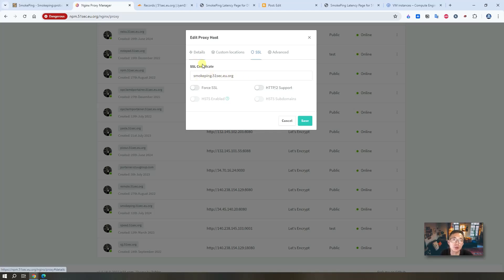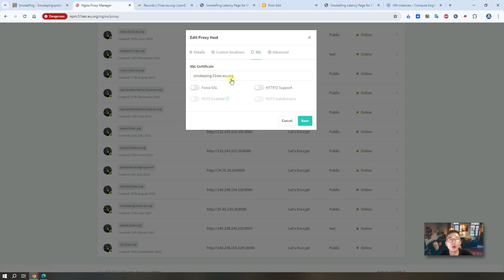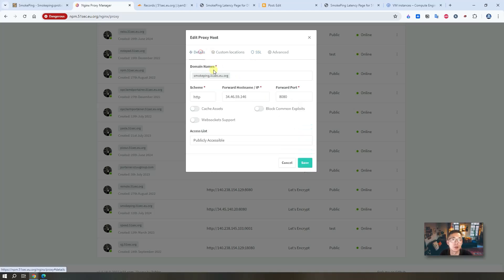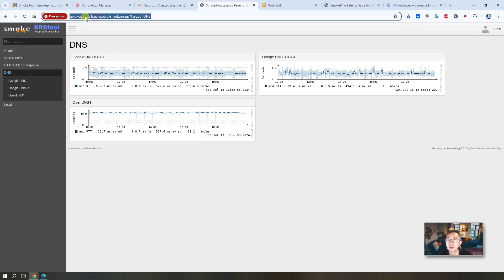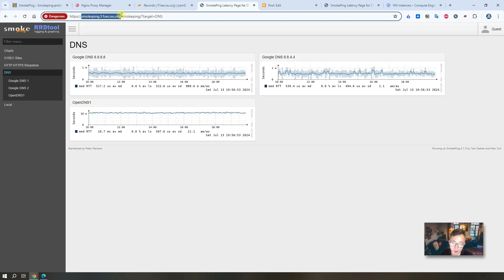Of course, you want to enable SSL. You may want to request a new SSL certificate if you haven't done it before. Once you did that, you can use it. So what I'm doing is I'm creating an Nginx proxy host smokepin.51sec.eu.org. Once you did that, you put the public IP in, forward port number in, and you can save it. In probably 30 seconds, you should be able to access your smokepin.51sec.eu.org using your own domain just like I did. That's how simple it will be. That's all for this video.